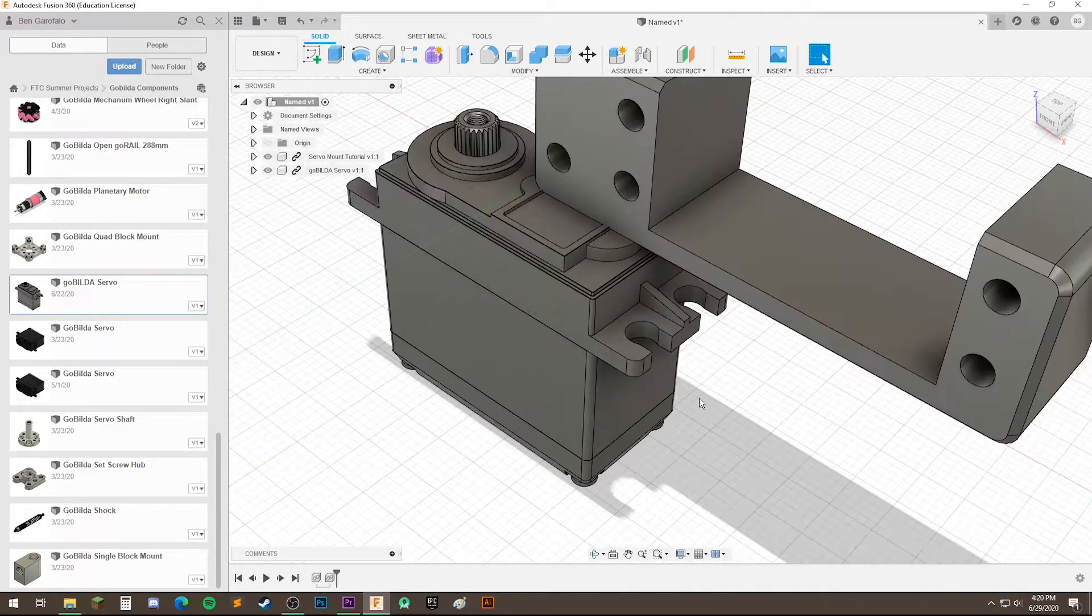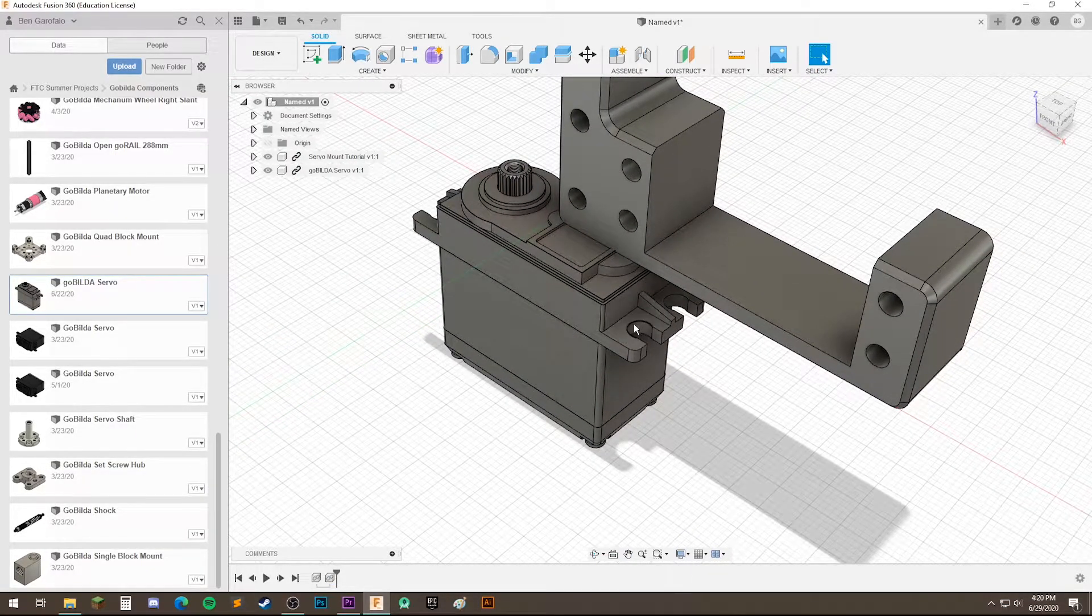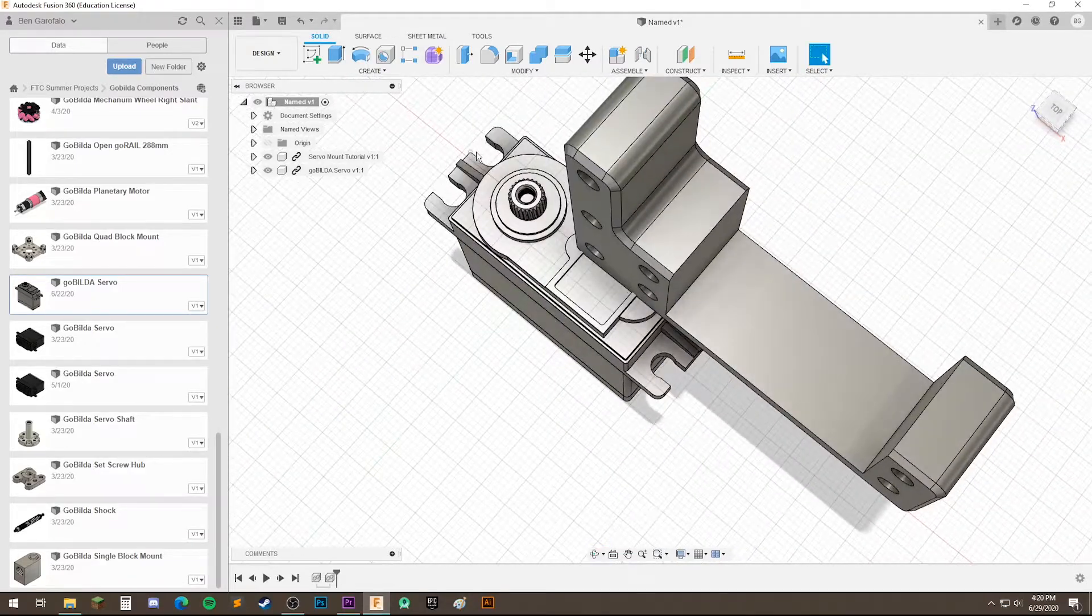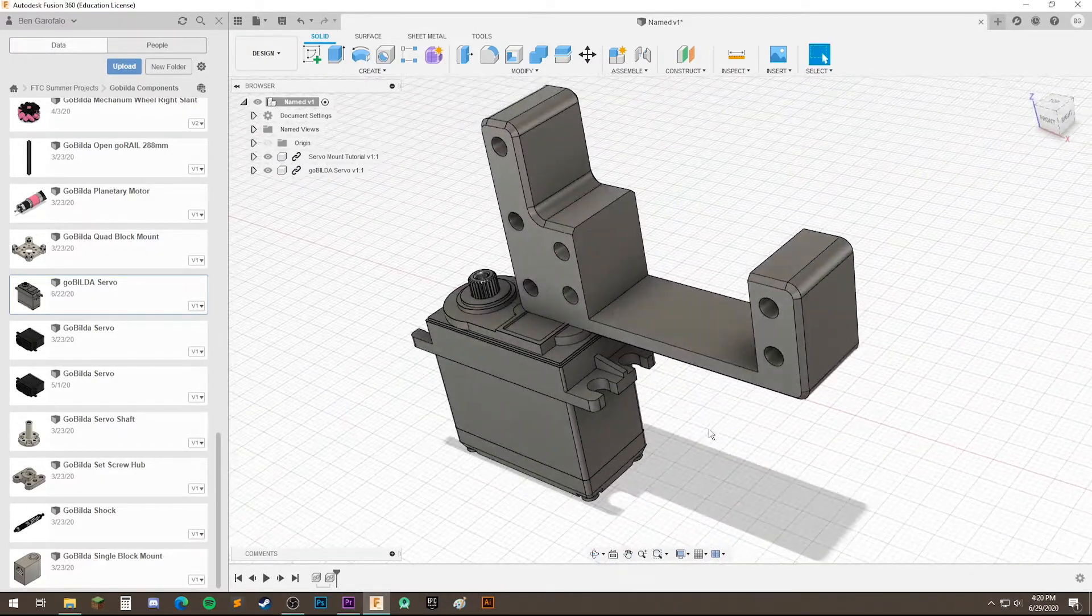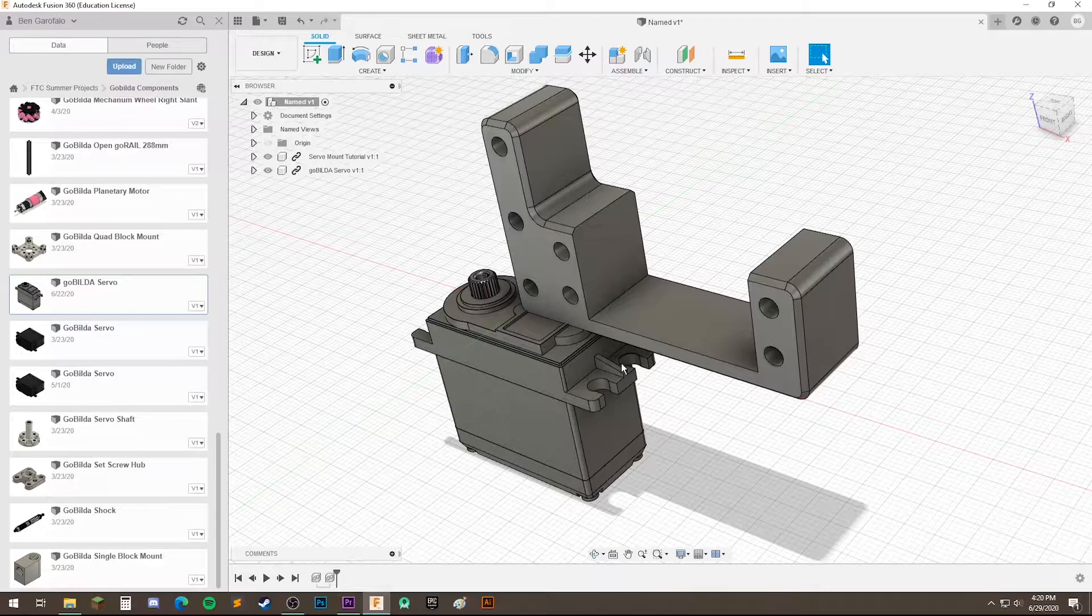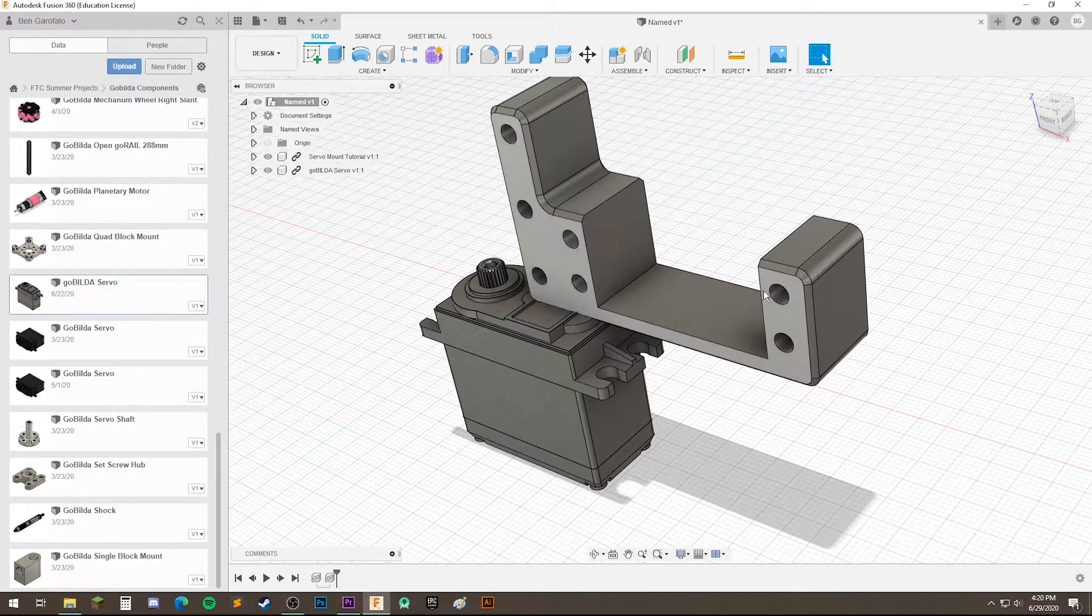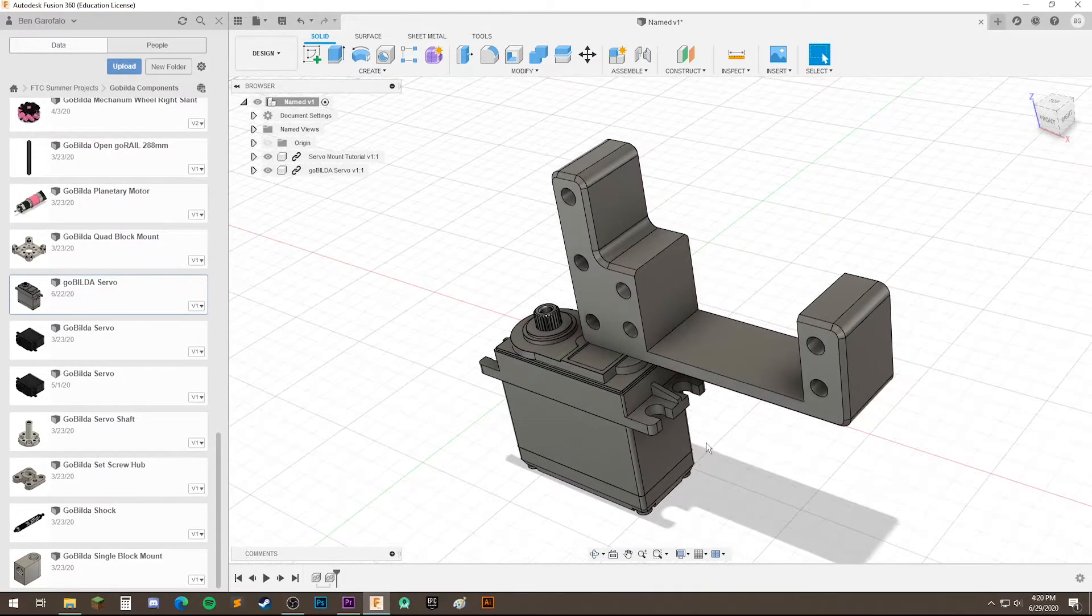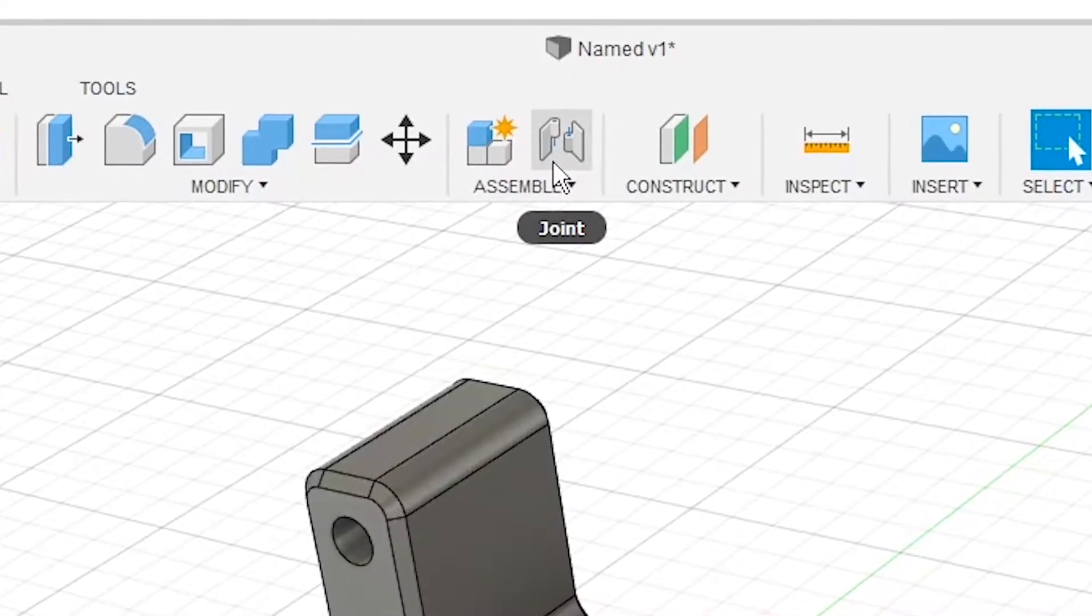Okay, so the way we're going to put these components together is through these mounting holes. It's just kind of like in real life, if you wanted to bolt something down, that's where the joint is going to go. So we have these bolt holes here, so let's use a joint up here in assemble.